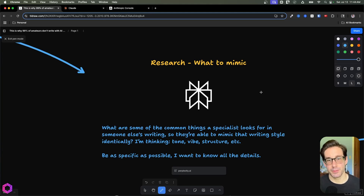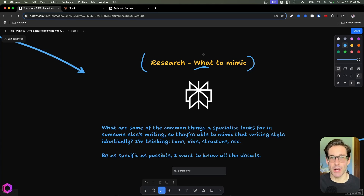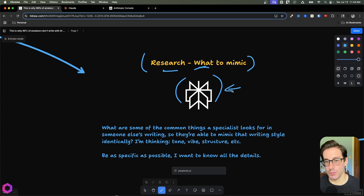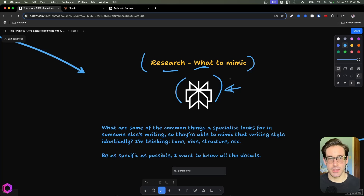After choosing our style, we need to research exactly what to mimic. The question we need to ask is: if I'm a specialist who knows how to mimic somebody else's writing style, there's probably a series of elements I need to look for. I prefer to use Perplexity for these types of searches because it's good at finding alternate sources compared to ChatGPT or Claude. But you could use any AI — they're all really good and will find similar relevant things for this task.